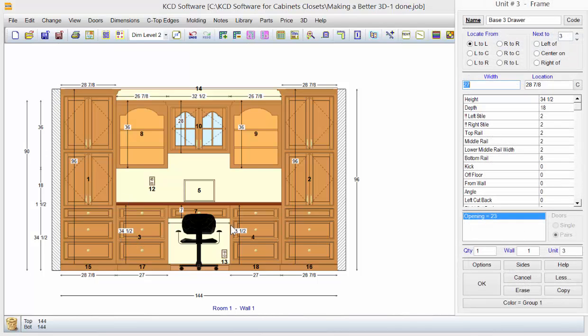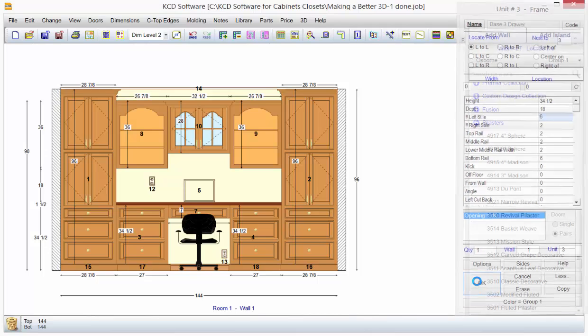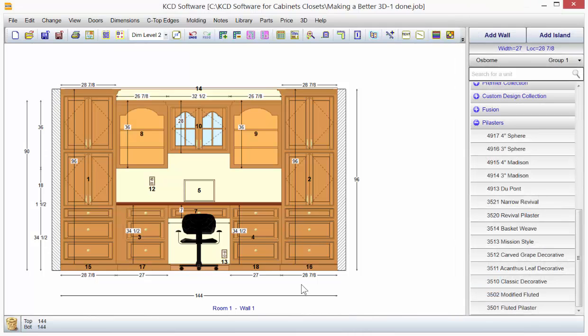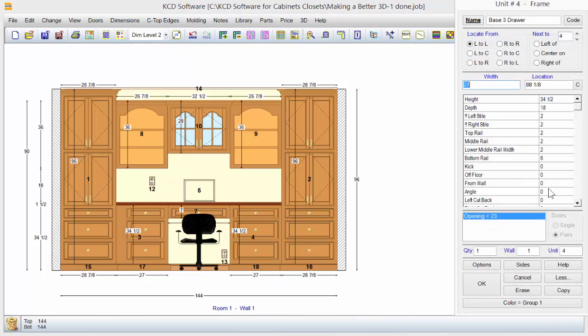So we just come over here. We're going to go here. I'm going to make that a six inch style. And I'm going to make this a six inch style. Go to the right style there and go six.